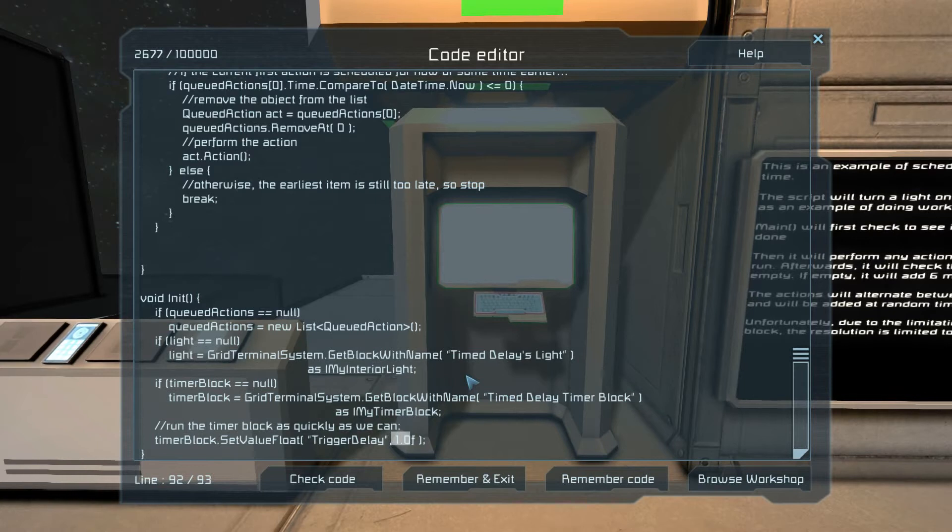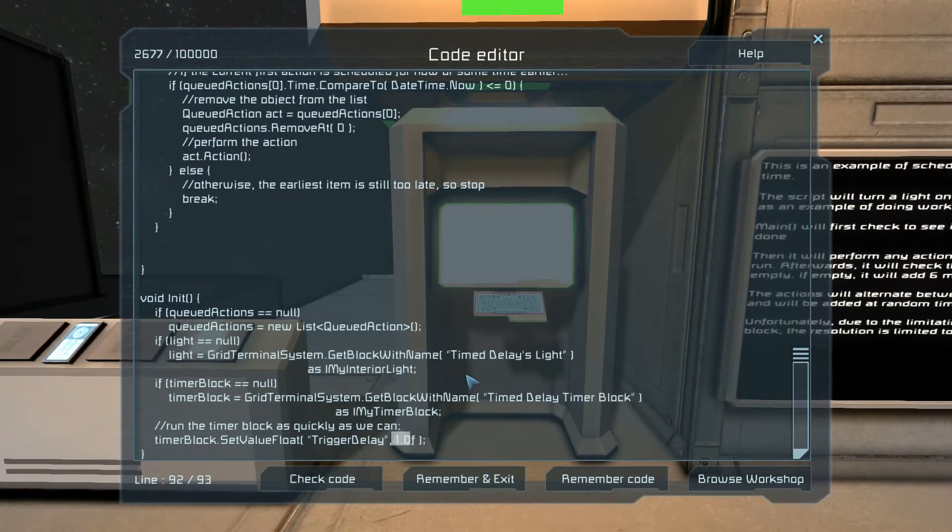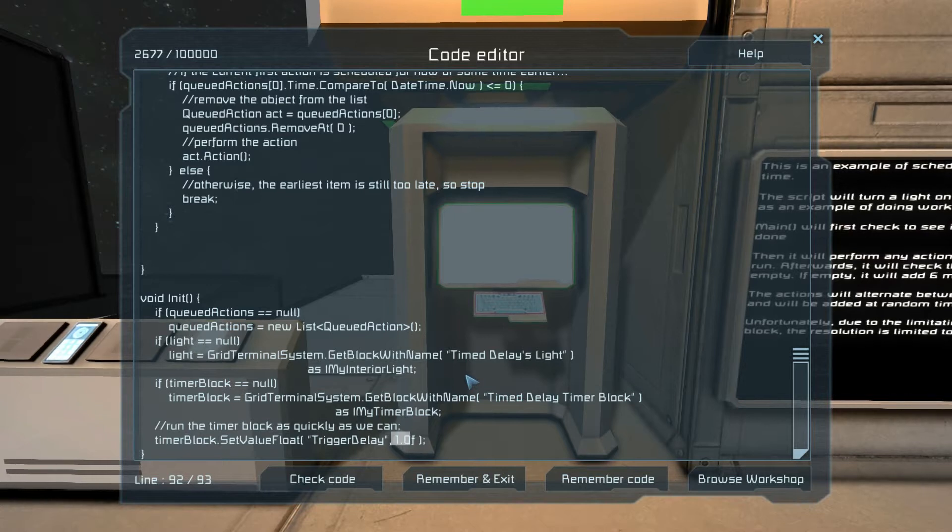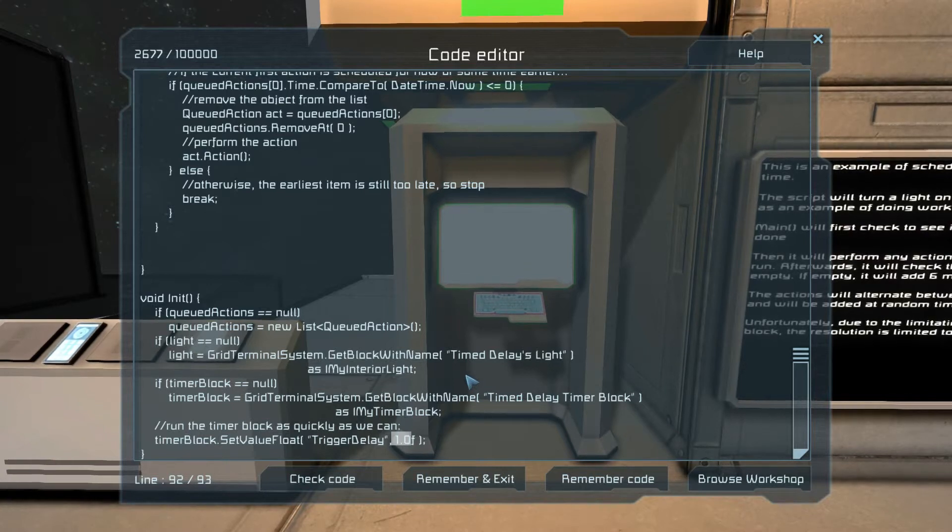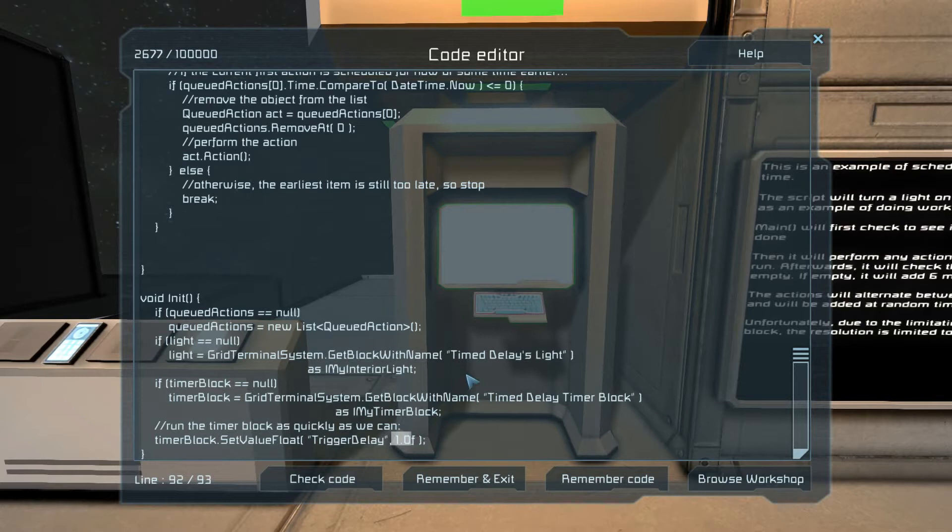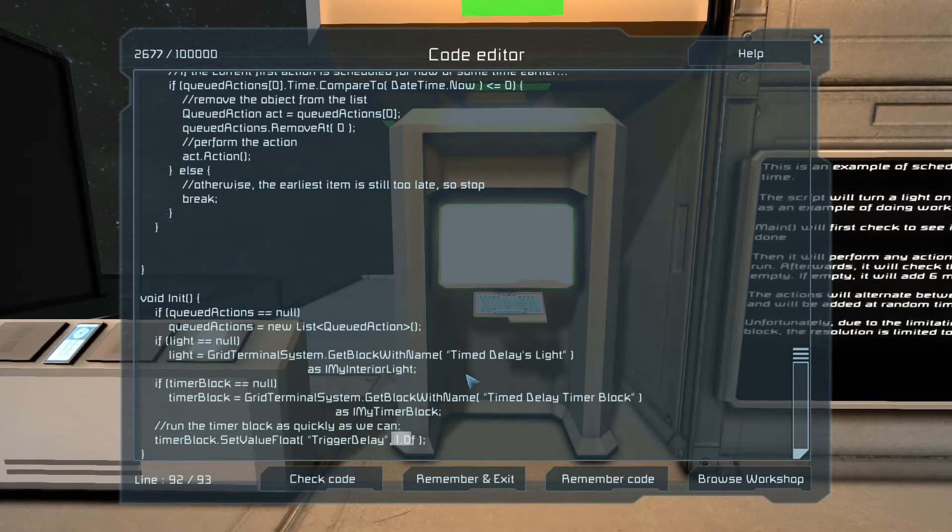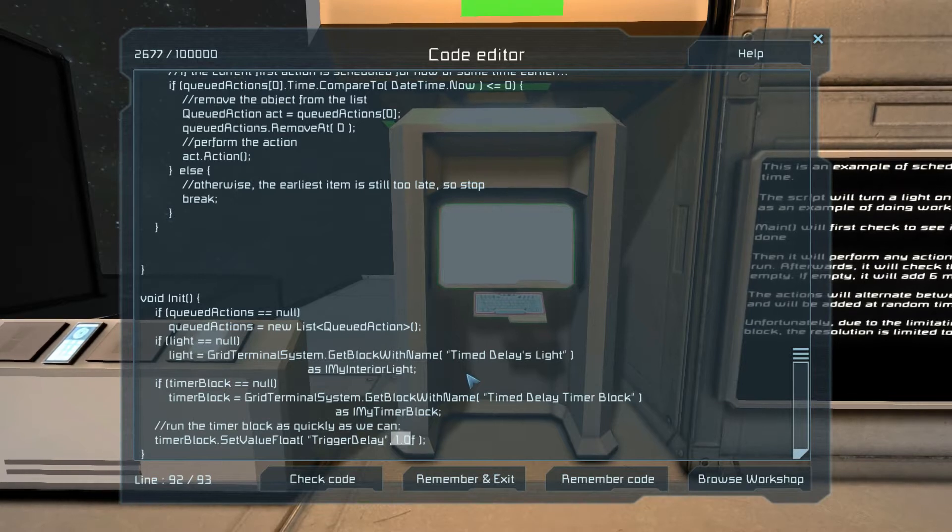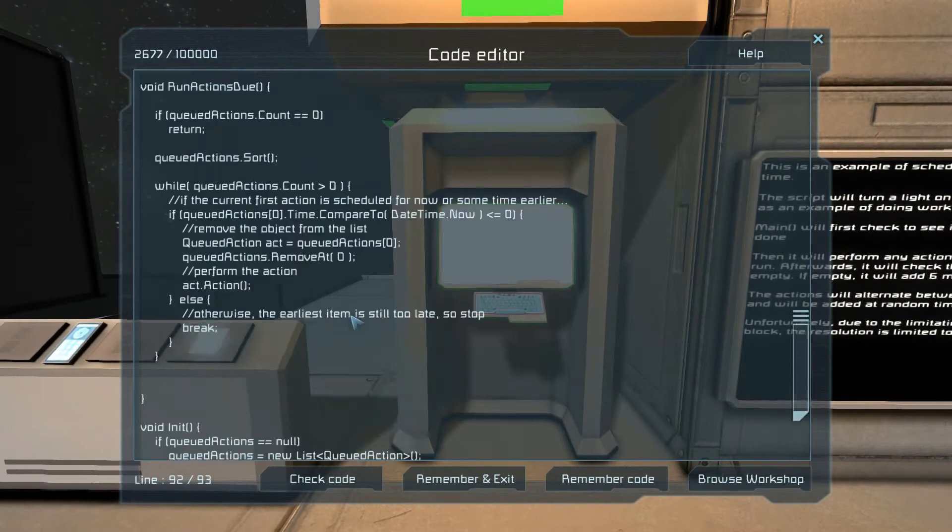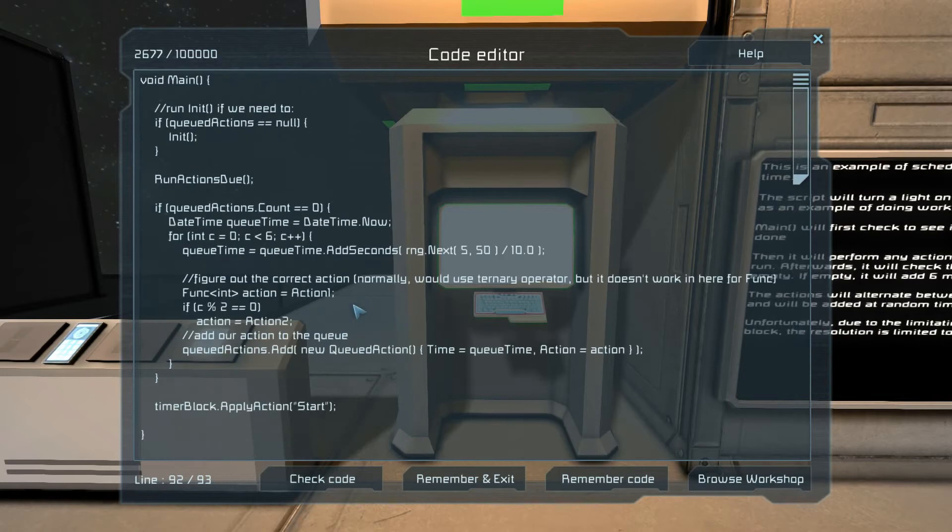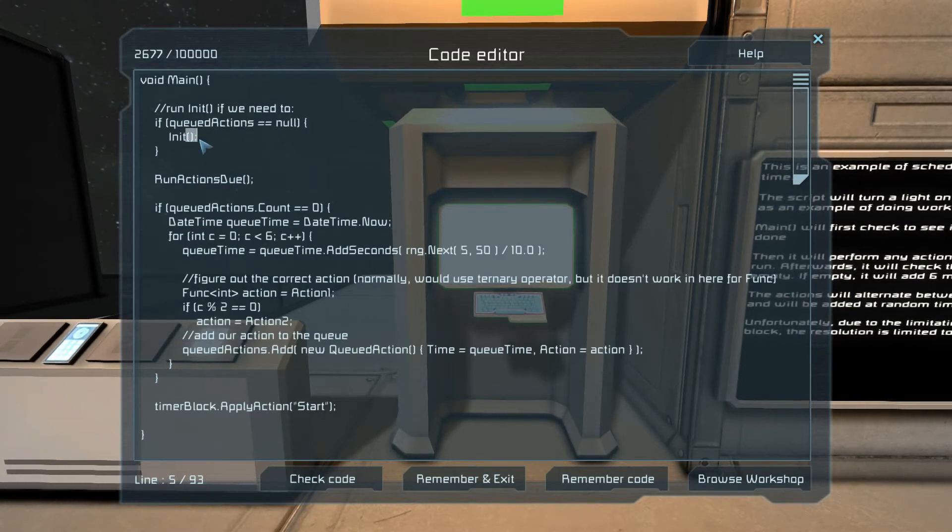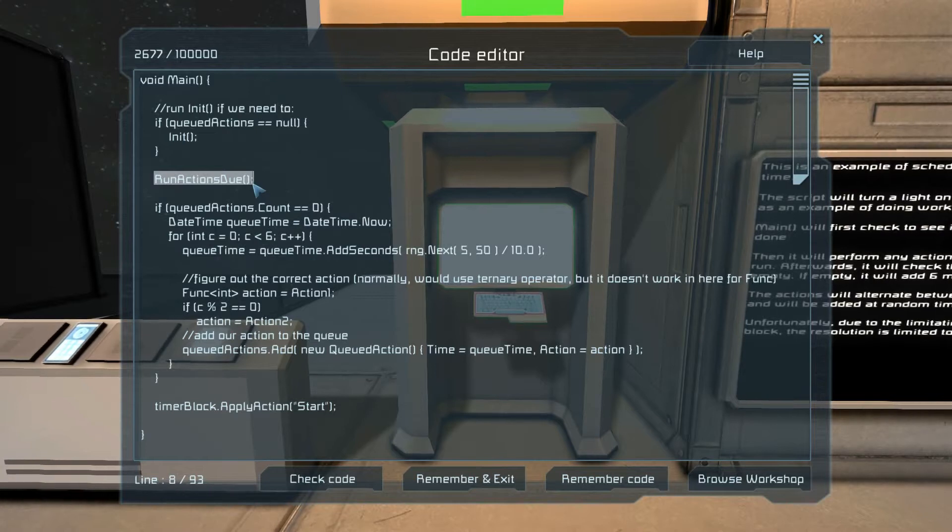Currently you can fire it off more than once per second, but I wouldn't be surprised if they put in some hard limits on it. If you really need to fire it off more than once per second, you may be better off using more than one programming block, whether they're identical or not.